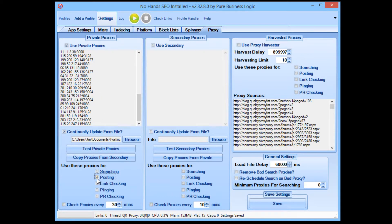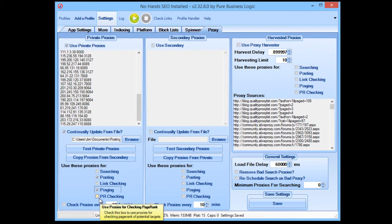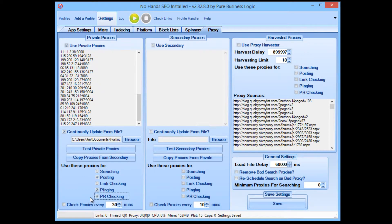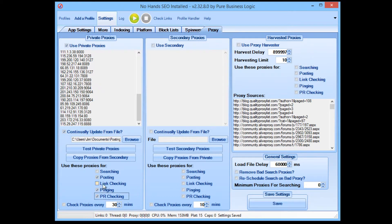I'm going to select 'Posting' here. If you're using No Hands SEO for pinging you can also select for pinging; if you use PR limiting you can check 'Use with PR Checking'. Personally, I use No Hands Pinger — which is a free tool — for pinging, and I don't use PR limiting as I find it's an outdated metric. As long as you have 'Posting' selected, 'Continually Update from File', and your Posting Proxies file path entered, everything should be fine.